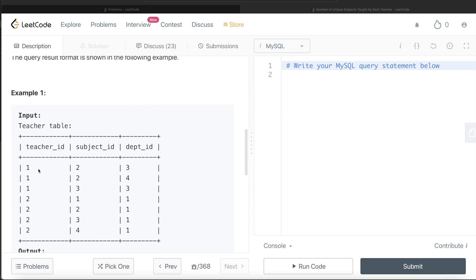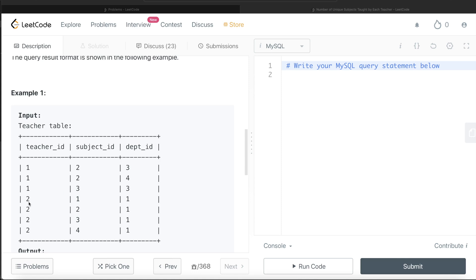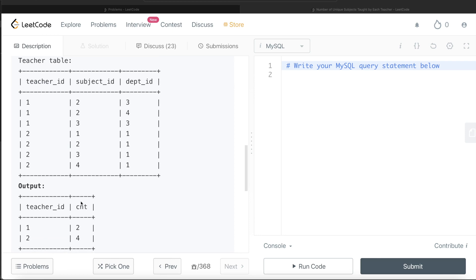Teacher_id 1—how many unique subjects does teacher_id 1 teach in the entire university? In one university there can be different departments, so it doesn't matter, different department IDs. Teacher_id 1 teaches two unique subjects: 2 and 3. Teacher_id 2 teaches 1, 2, 3, 4—so four different unique subjects. And that's what we're going to have in the output.